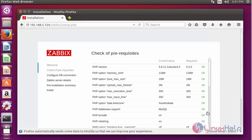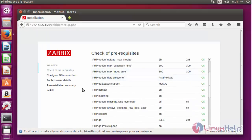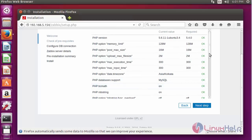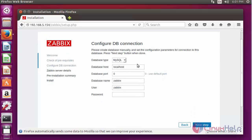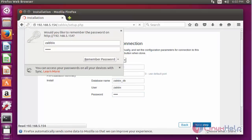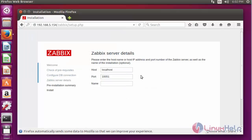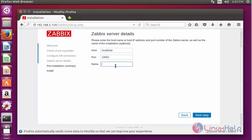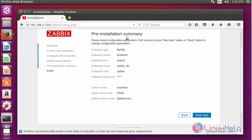Click next step. Check the PHP prerequisites connection — all will be fine. Here all connections are fine, click next step. Here fill in the database configuration and enter the following fields. After entering the DB details, click next step. Here enter your server name. I am going to enter 'zbix linux'. After entering the server name, click next step.